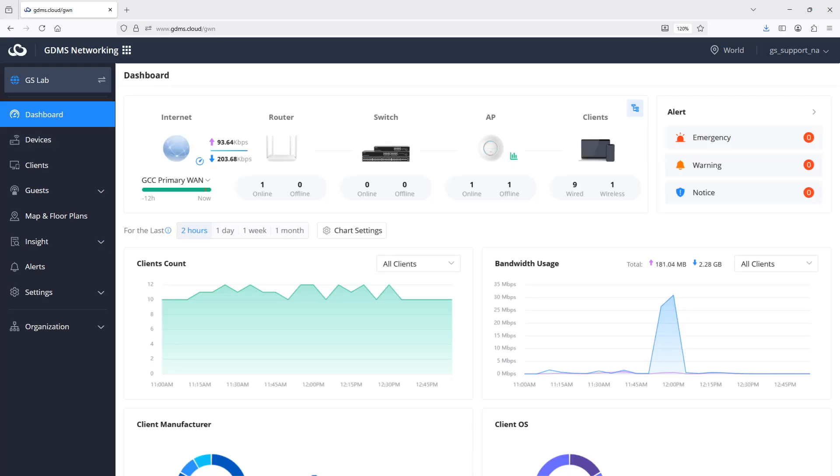GDMS Networking offers several troubleshooting real-time tools. The dashboard displays intuitive graphs, charts, and other graphics with information about core metrics, which provide real-time insights into network health, performance, and client activity.